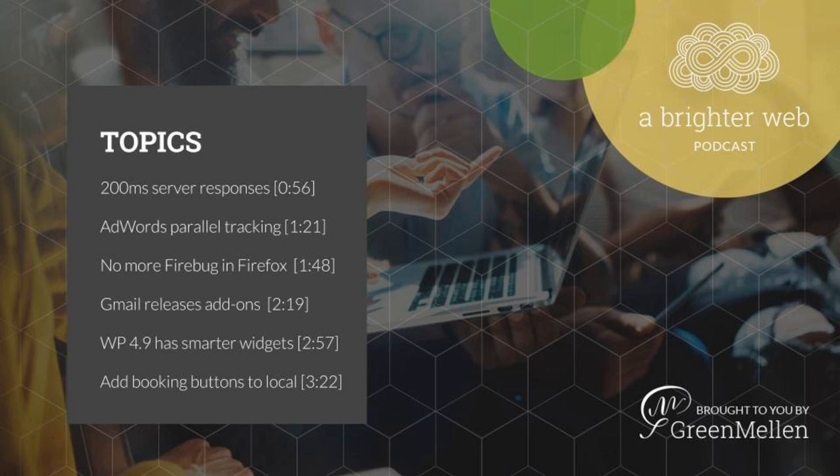Before we get into that though, I'm Mickey Mellon, and this is A Brighter Web, episode number 23, brought to you by all of us at Green Mellon. Our goal with this podcast is to give you quick weekly insights for news, products, and ideas, so we can all make the web a brighter place to be.